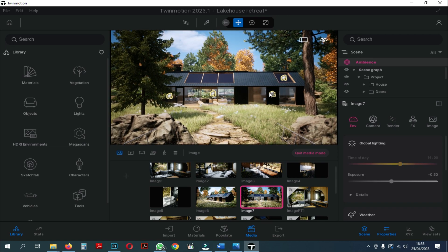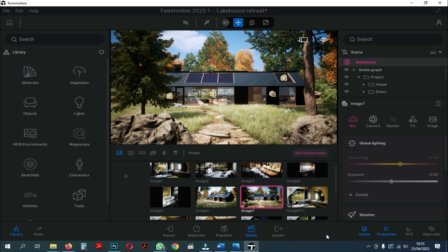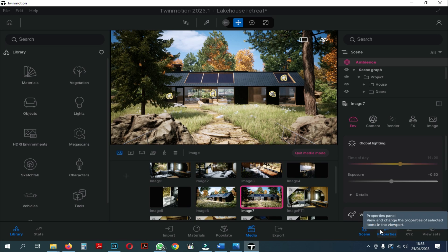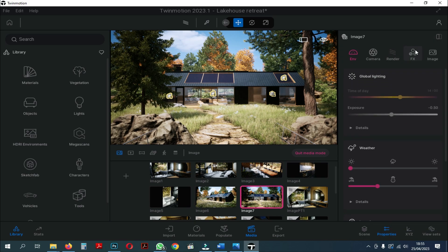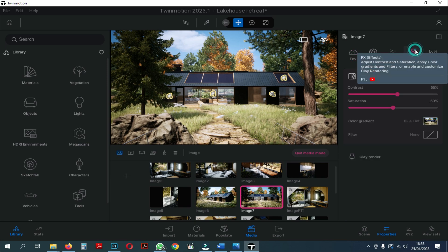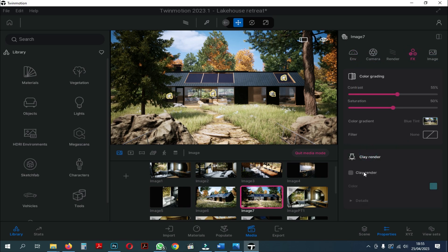After that, you can turn off the scene panel on the left and focus on the Properties panel. Here you go straight to the effects. And here are the tools that we can use as a substitute for rendering ID.